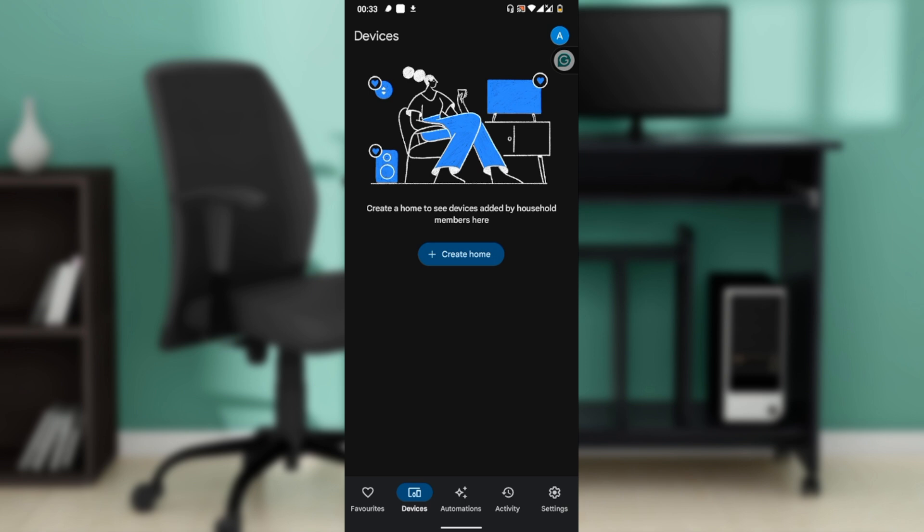To change Wi-Fi, we'll need to forget the current network first. In the device settings, scroll down and tap on Device Information. Next, tap on Wi-Fi, then tap Forget This Network.